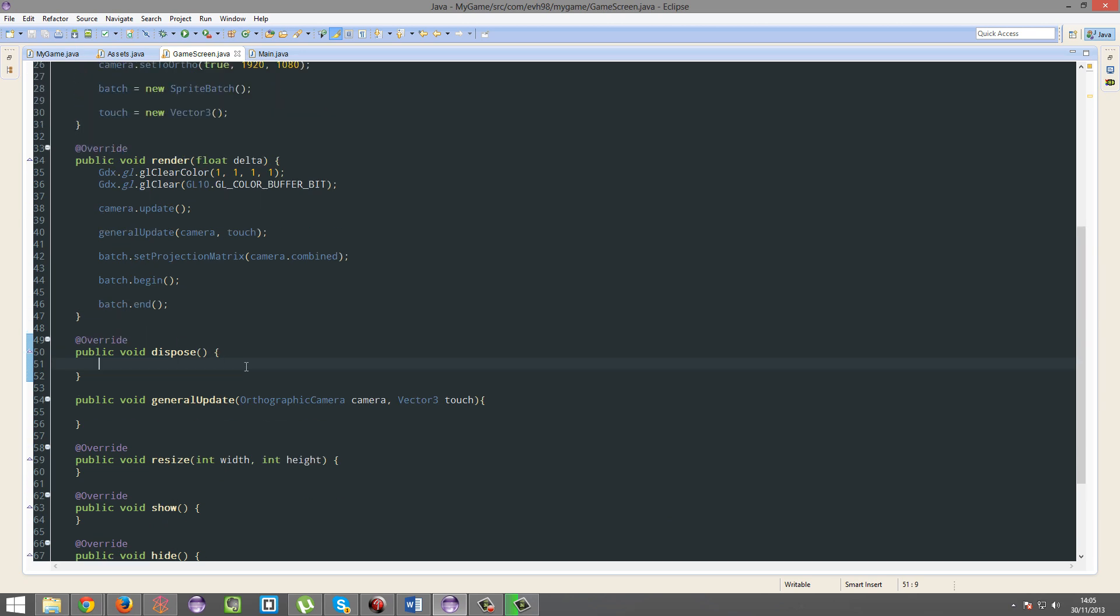So this dispose method is called when you go back to the main screen, and then when you go into level one, you're going to have to load them all again. And that's generally how it happens, actually.